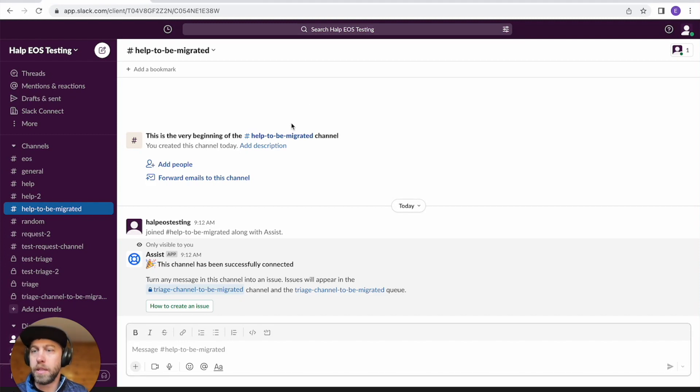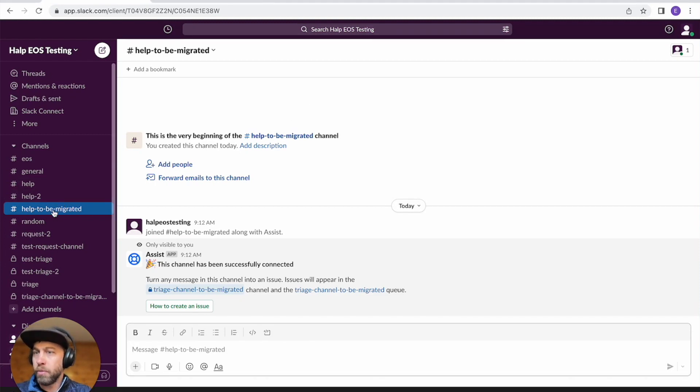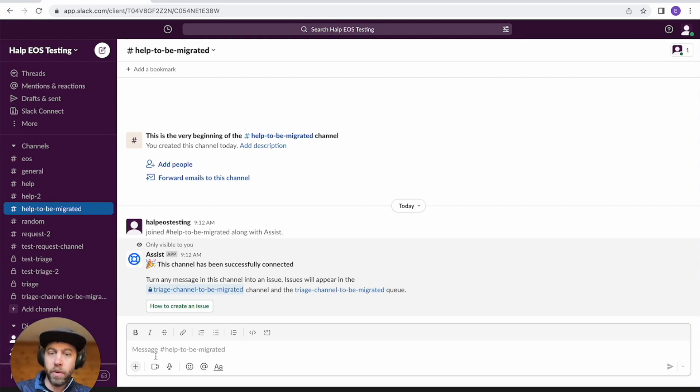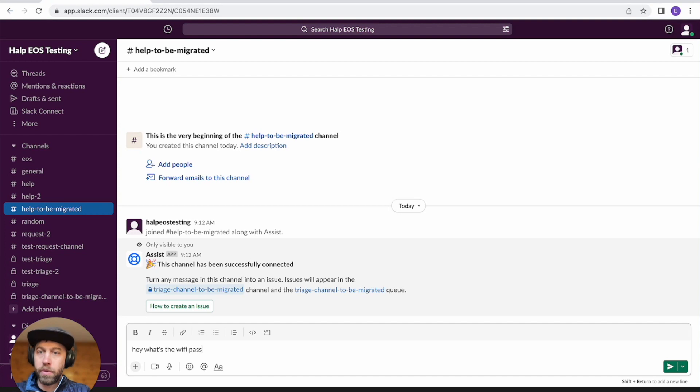So this is my Slack instance. I have a help channel. This is public. This is where your team would be asking questions like, hey, what's the Wi-Fi password?